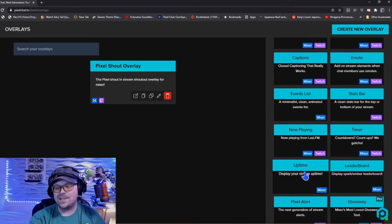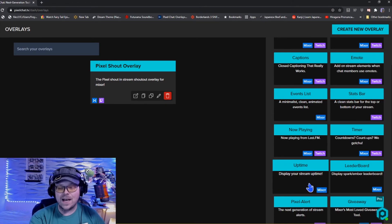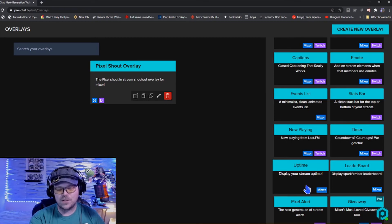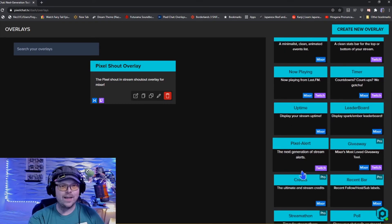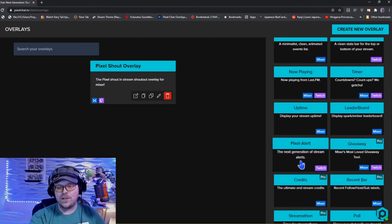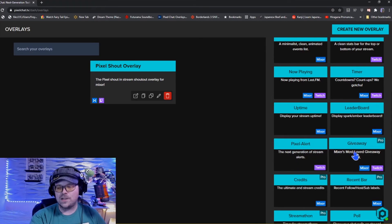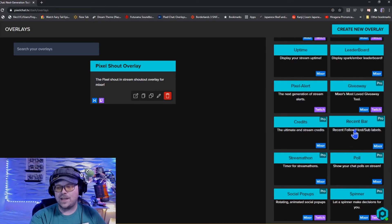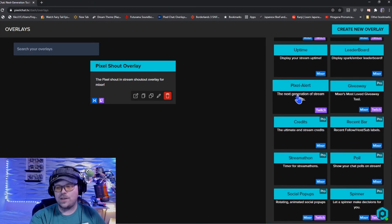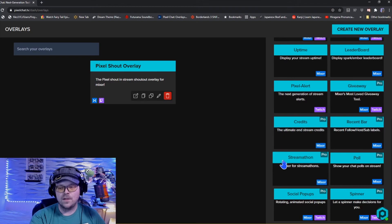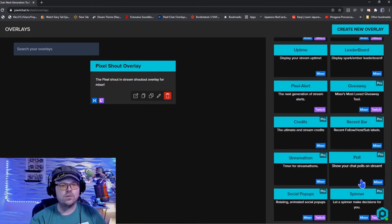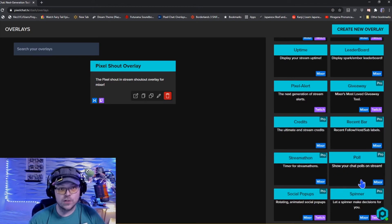Some of these might be edited or updated later on because some of them are straight for Mixer, so he'll be updating these as we move forward I'm sure. You can see for like Mixer he does have uptime which will be updated for Twitch I'm assuming. Same with leaderboards, I don't know, I can't speak for AC Pixel, but we do have the Pixel alerts, giveaways.